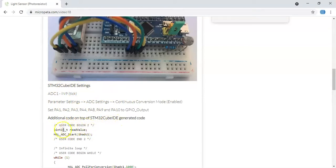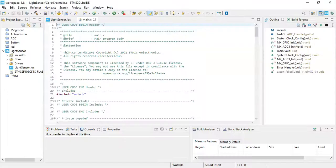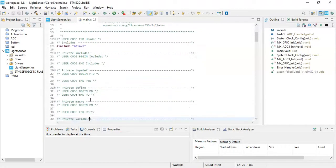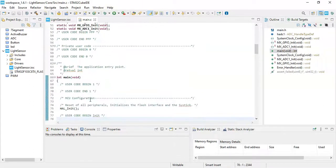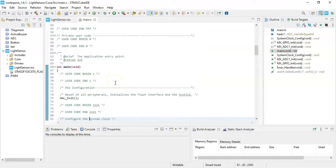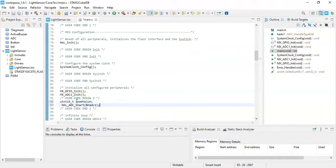The CubeIDE setting we've already done is here. The code is here for the user code begin 2. We copy these two lines, copy it, and we go to CubeIDE and go to the user code begin 2. Here we paste.